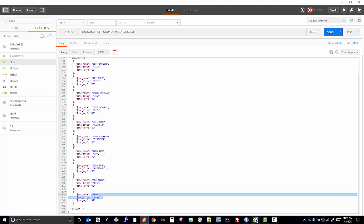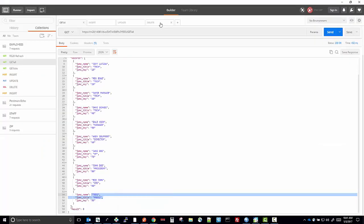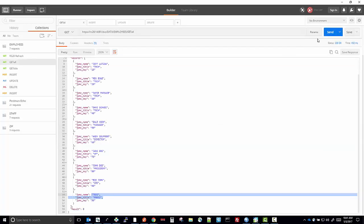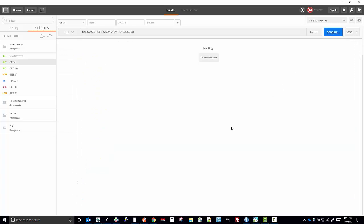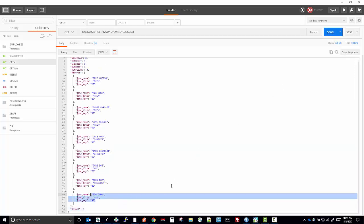We can also run the delete service with the body of key 99 for the record which it's going to delete. It tells you that one row is affected. And if you run the get all, you can see that key 99 is no longer there.